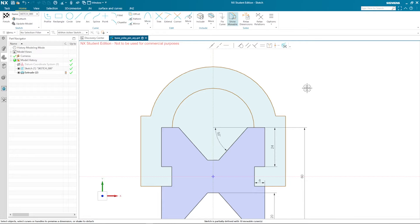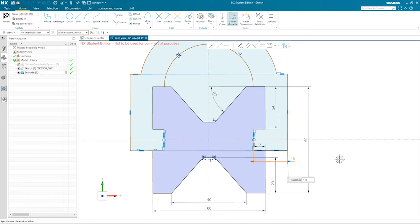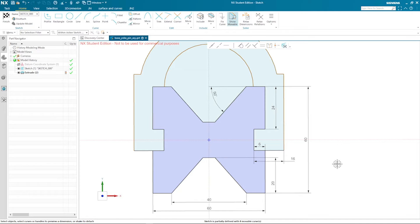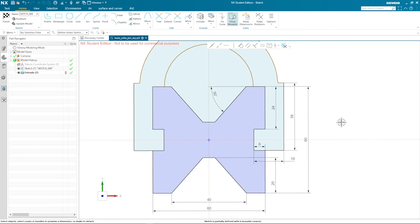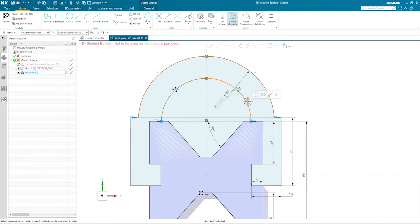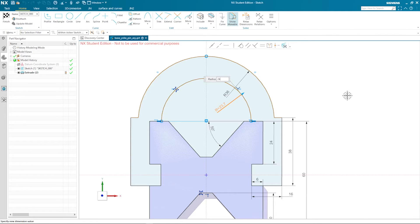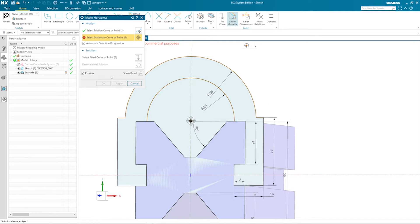Continuing to the left side, we get these dimensions: that is 16, 6, that vertical distance is 38, that outer circle is 36, and the inner one is 24.